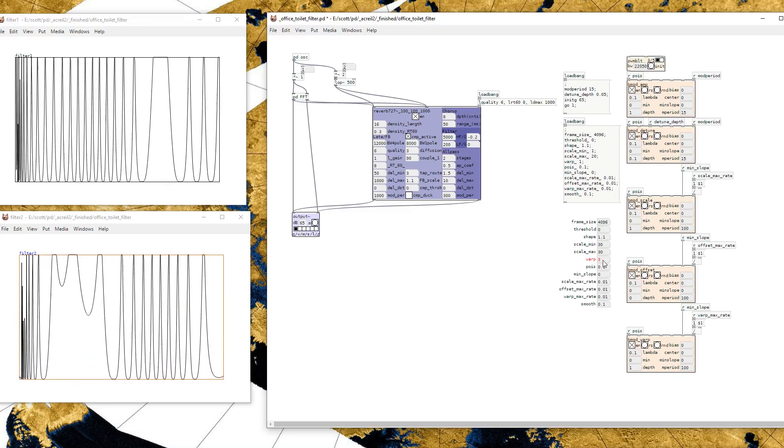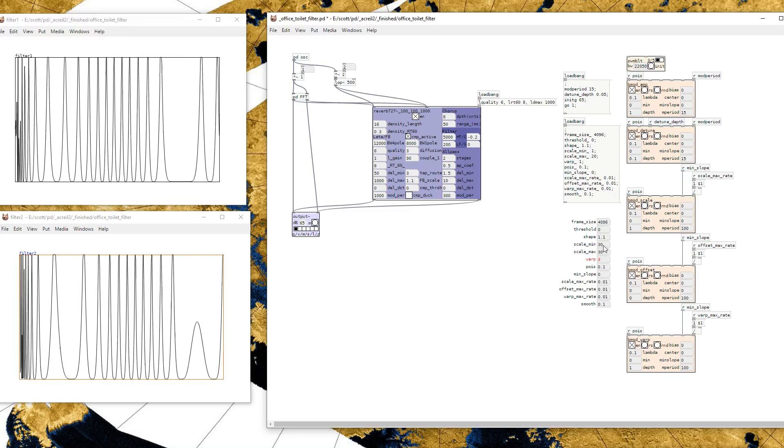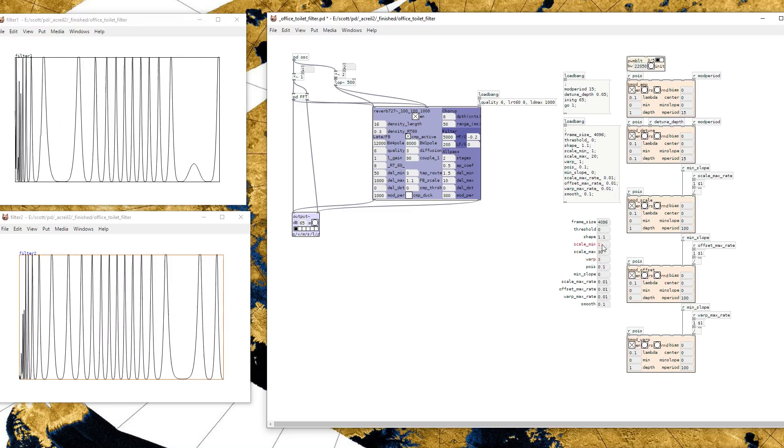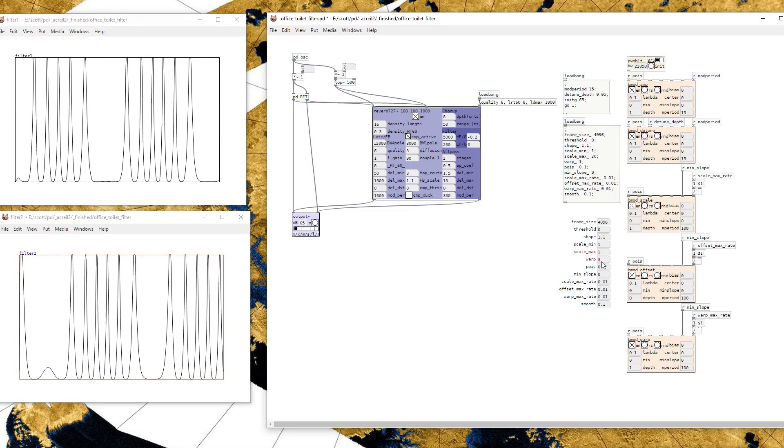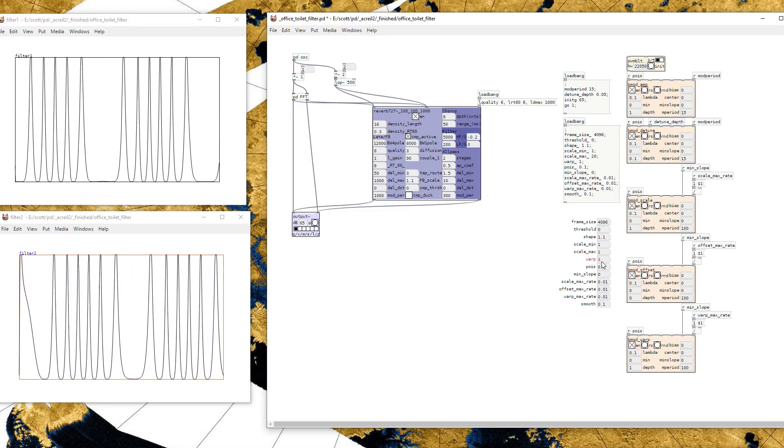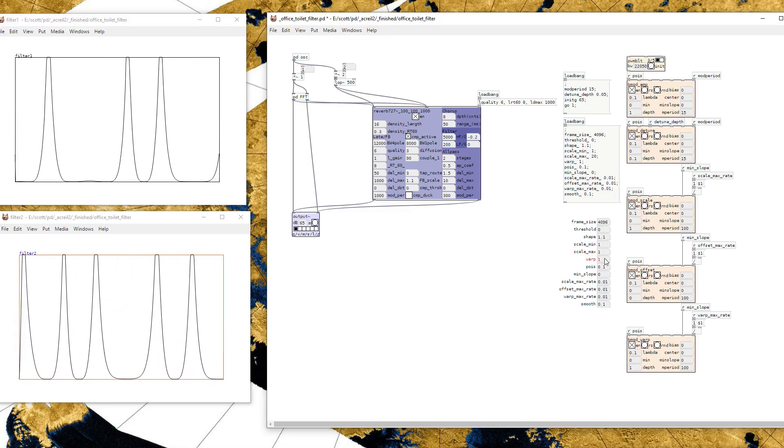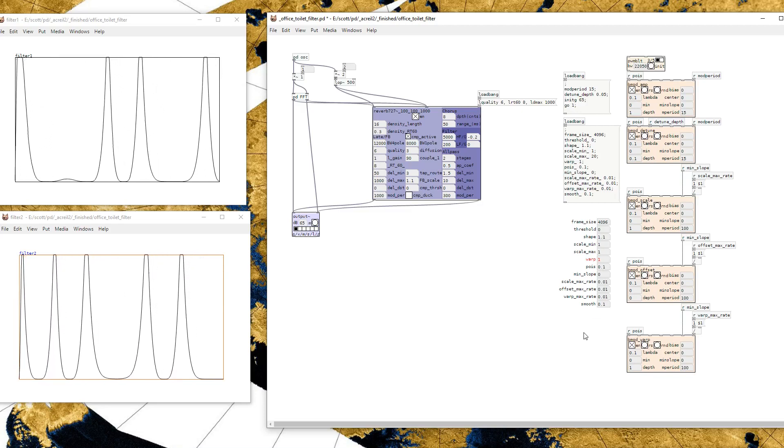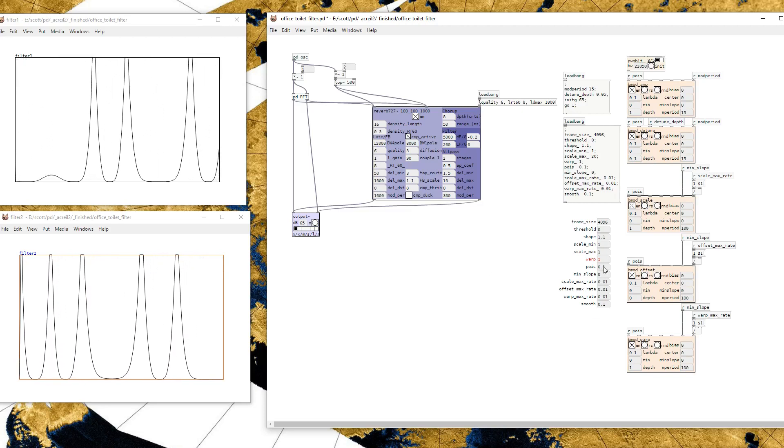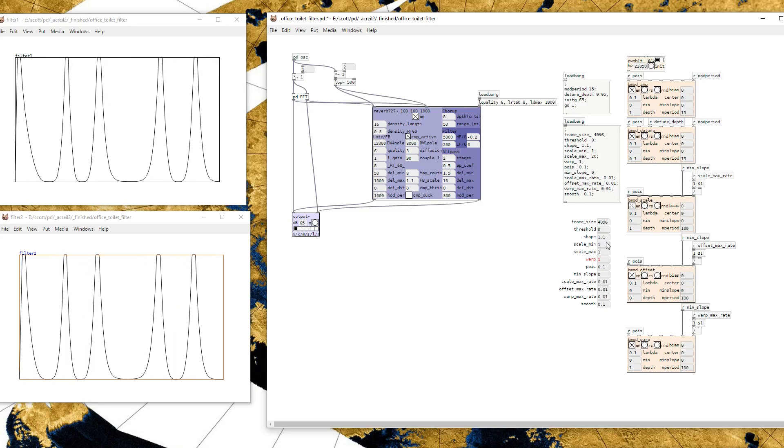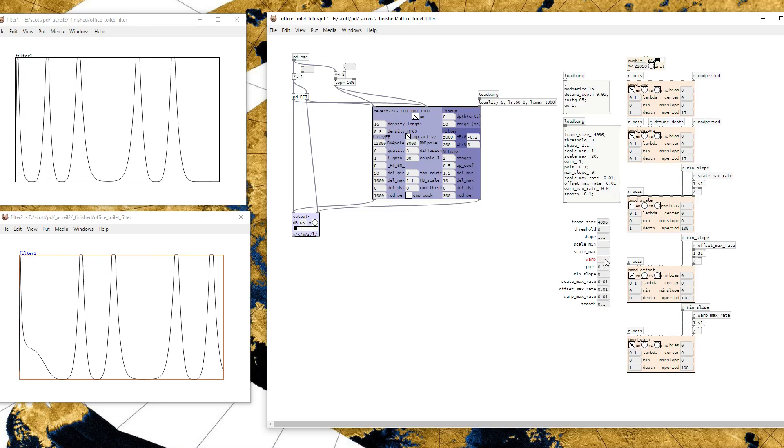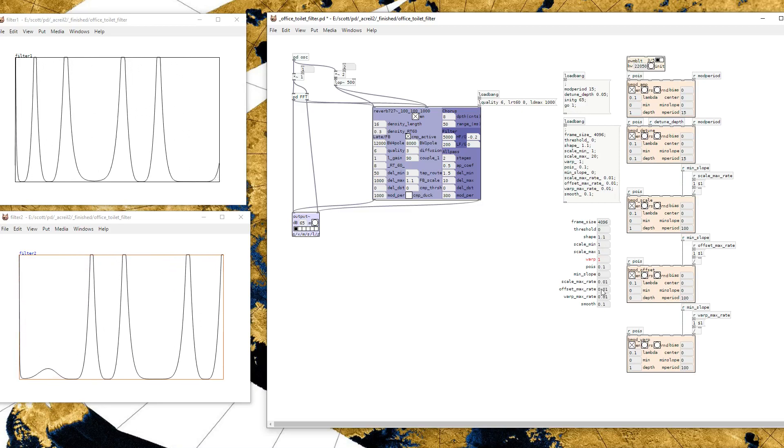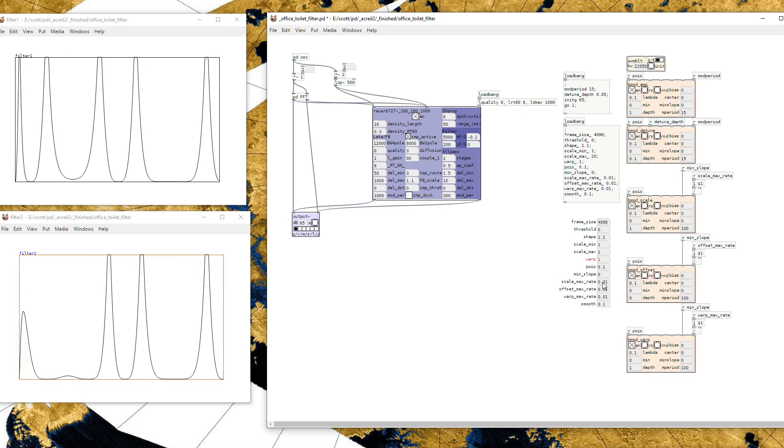One thing that I'm kind of not all that happy with is that using this warp parameter increases the number of peaks so that even if this is one, you're still going to have a lot of peaks if this is high. And it probably shouldn't be set all that high. But so those are the main controls: scale and warp and the offset. You can change the modulation rates of all of these.